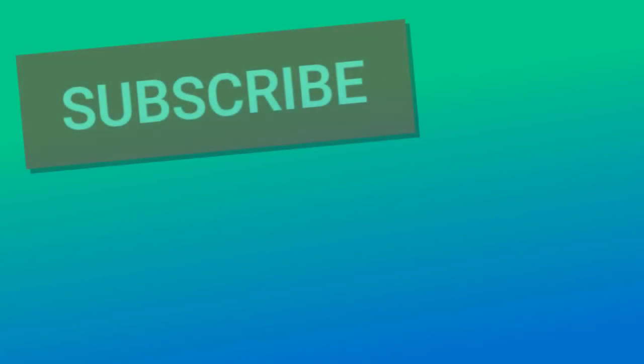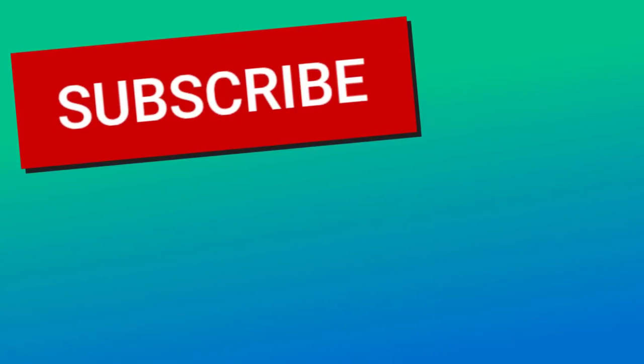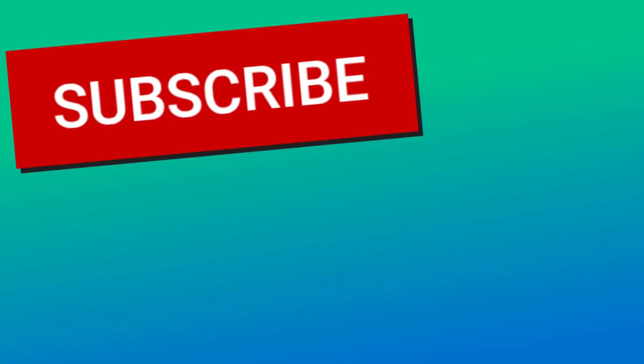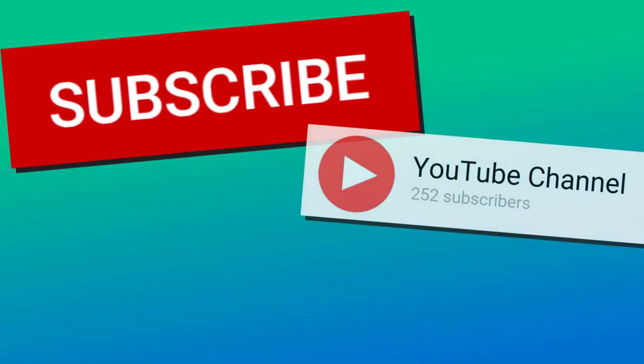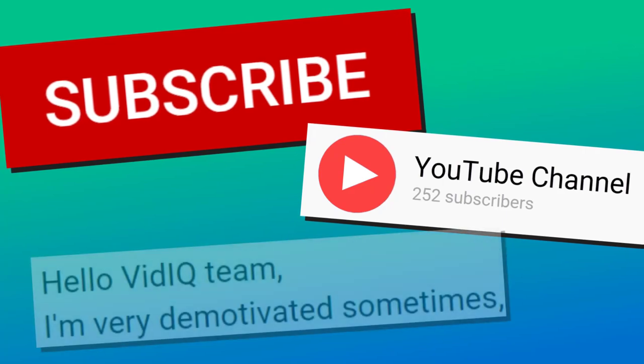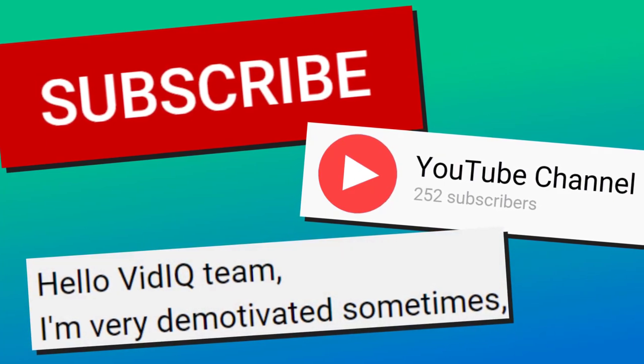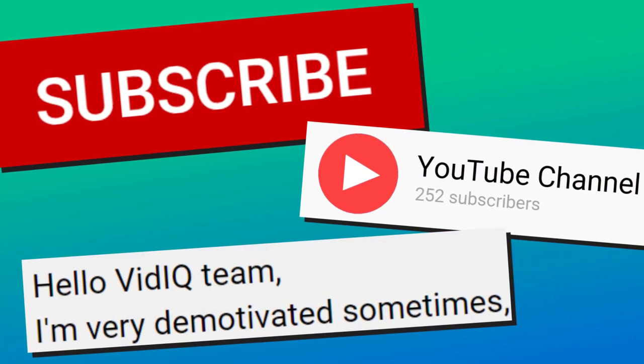If you're working towards 1,000 subscribers but you're still miles away from that target and you're feeling demotivated, well, it's time to pick yourself up, dust yourself down and go again. Come on.